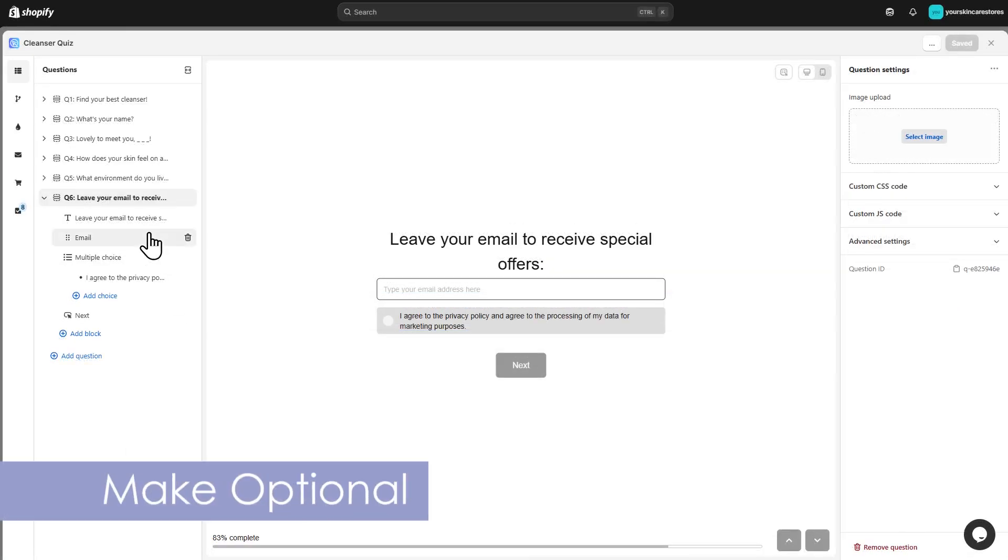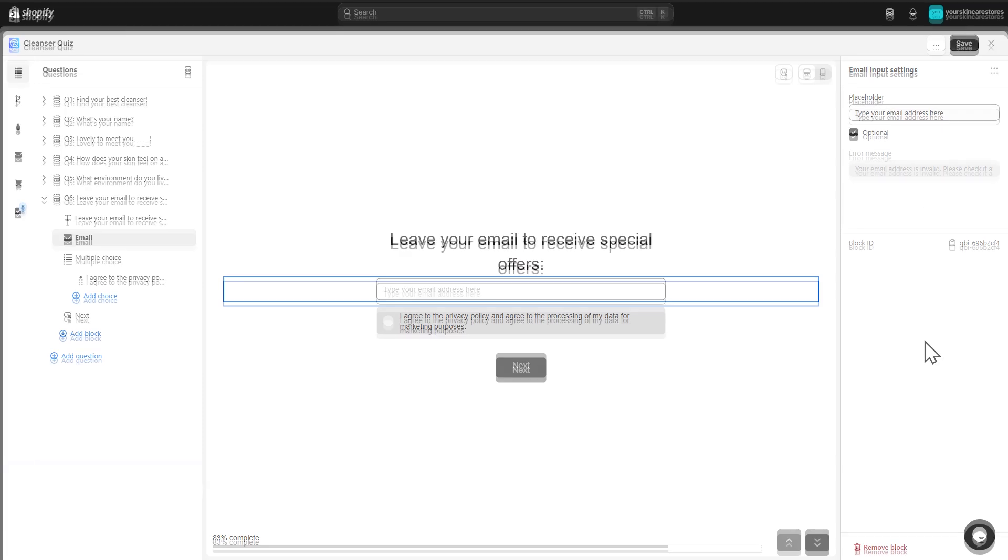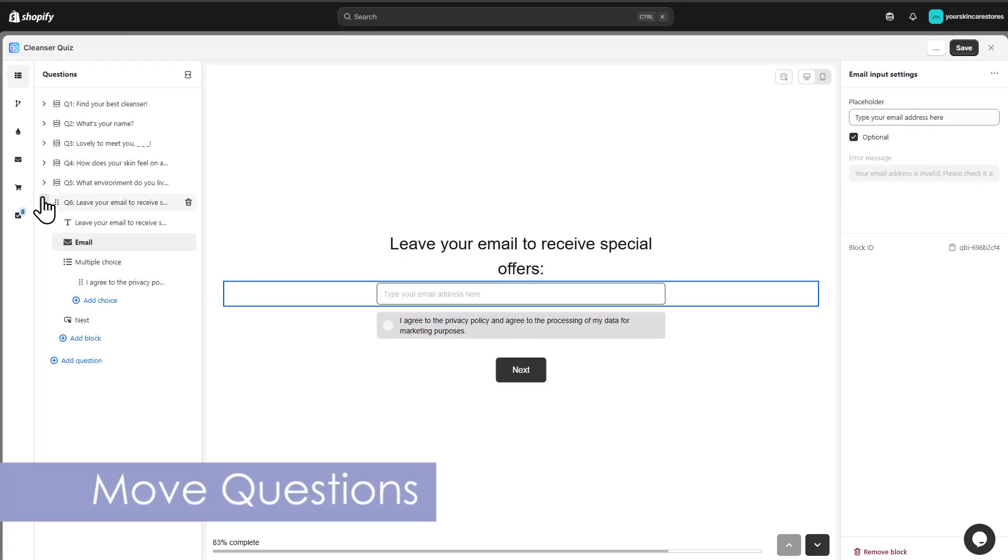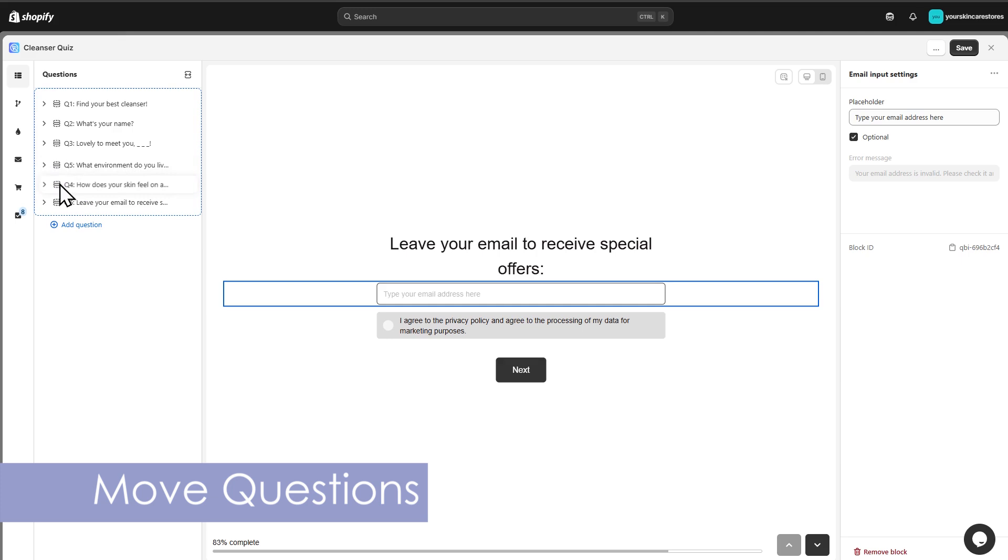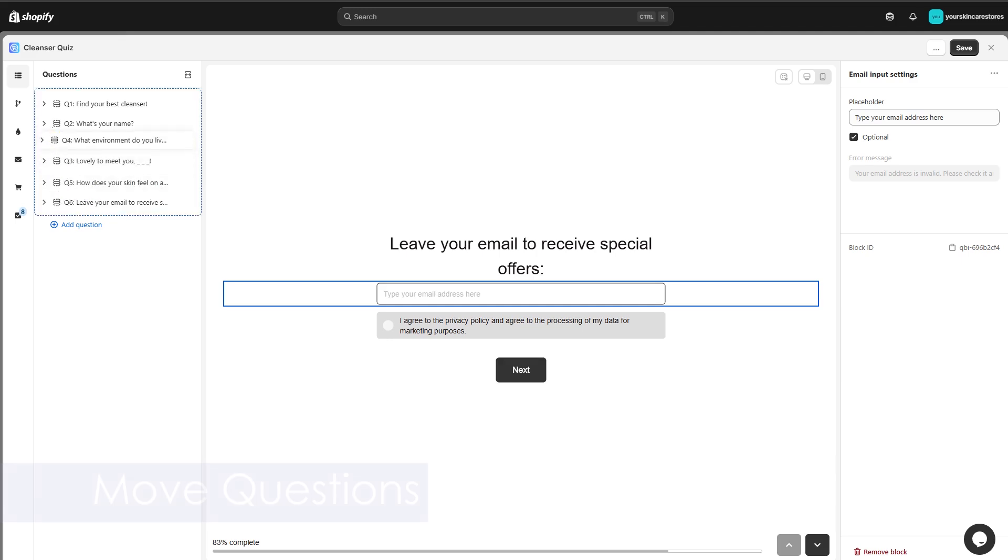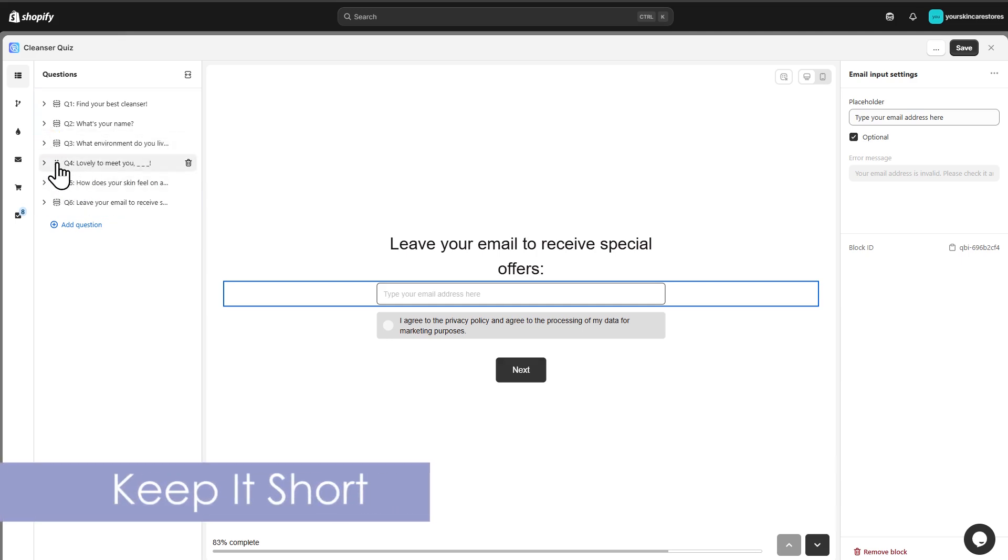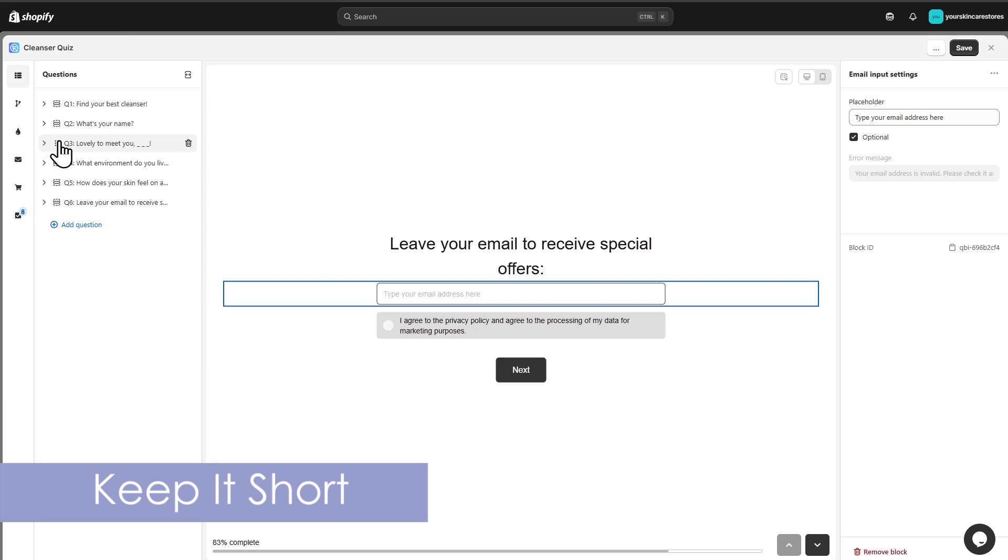You can make any question optional from the side menu. Once all your questions are in, you can rearrange them like this. Keep your quiz short. Users tend to drop off after 8 questions, and almost no one finishes more than 12.